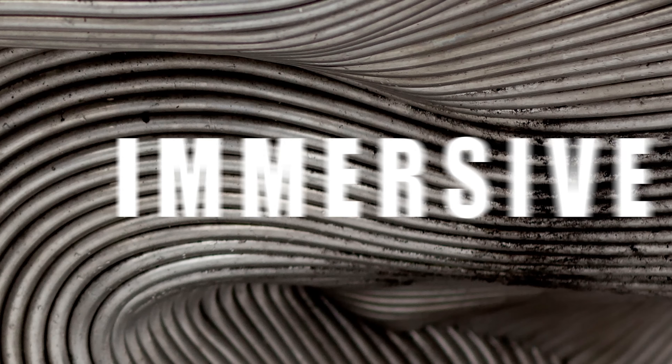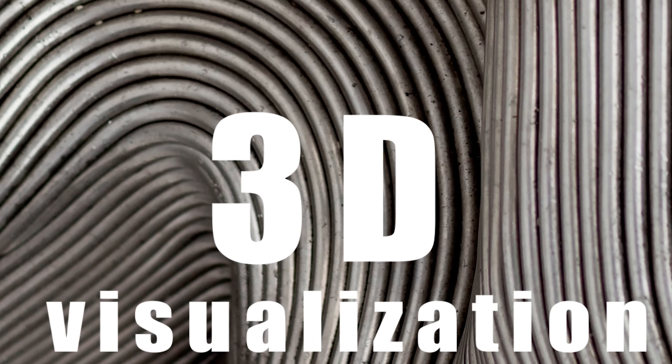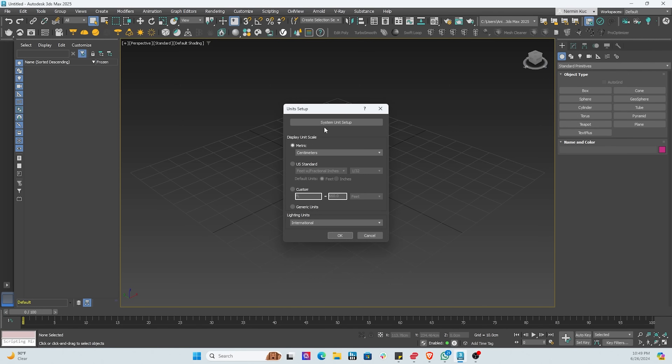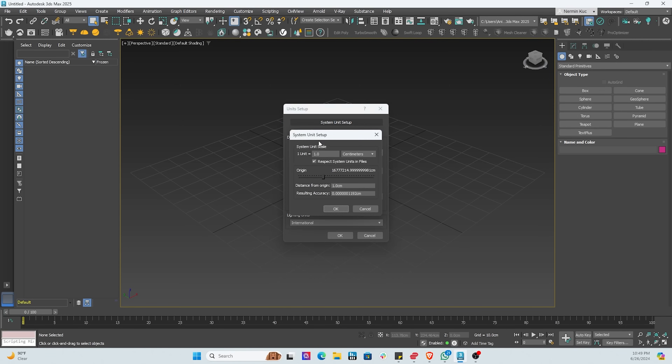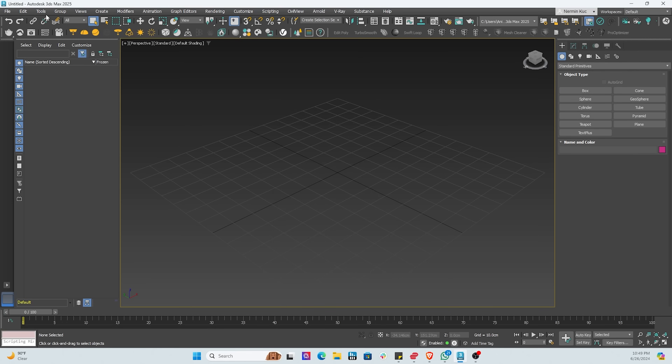Hi everyone, my name is Nico. Welcome to my channel. Today we'll be doing a full process all the way from an empty grid to modeling a coffee cup and then rendering it.